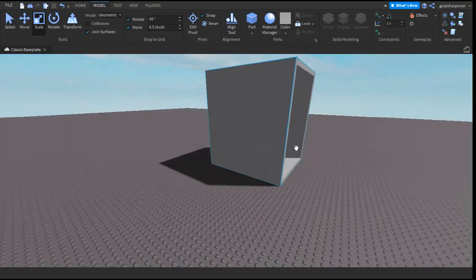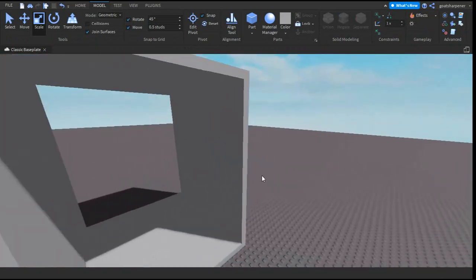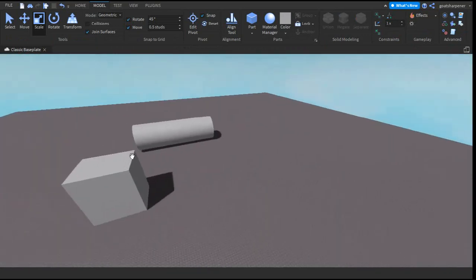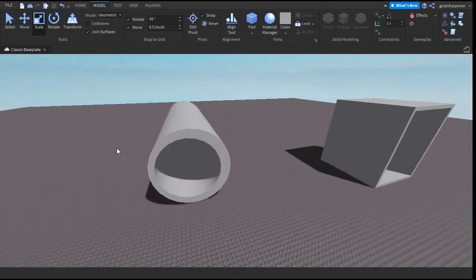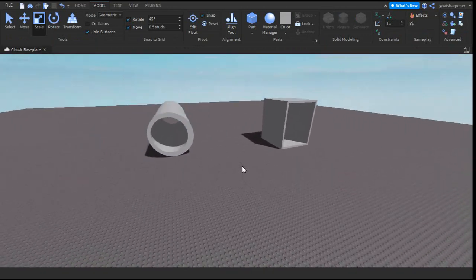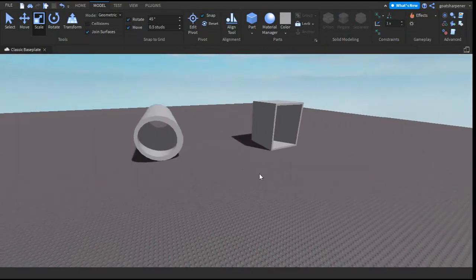So that is basically how you make hollowed shapes in Roblox Studio. If this helped, make sure to like, comment, subscribe and share. I'll see you guys next time. Bye!